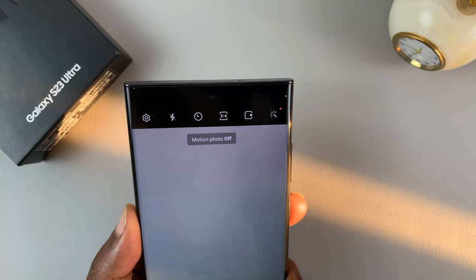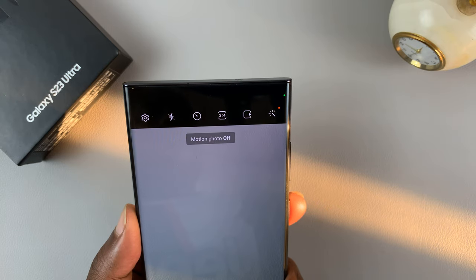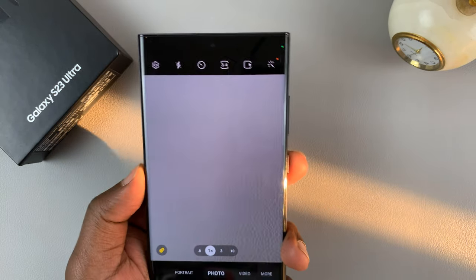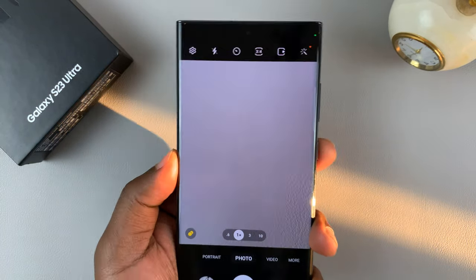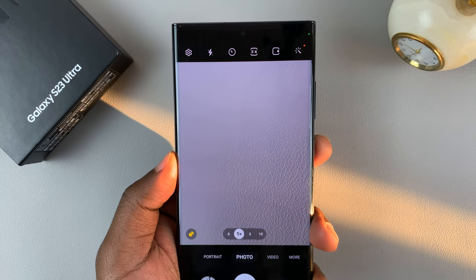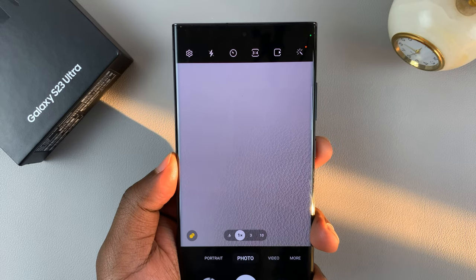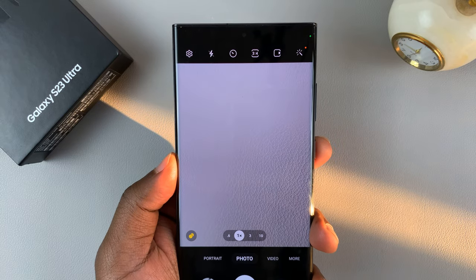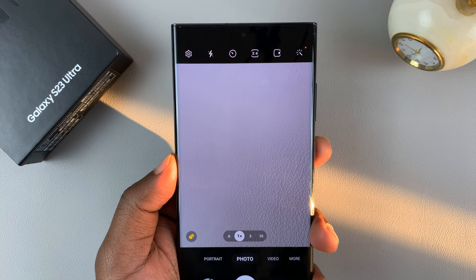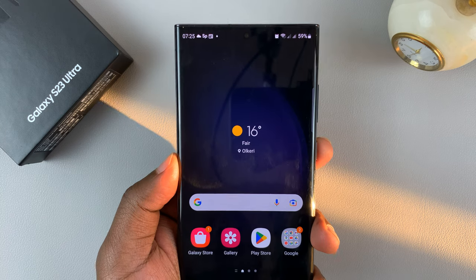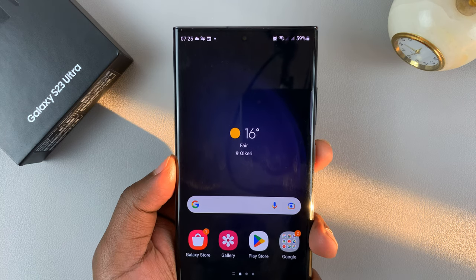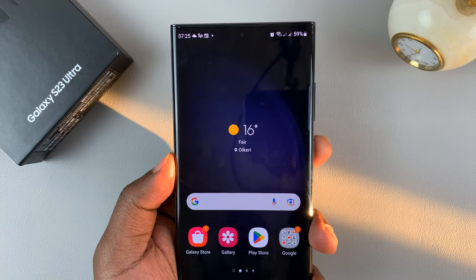If you tap on it again, it says motion photo off. And that's basically how to enable and disable live photos, or motion photos as they're called in Samsung, on your Galaxy S23. Thanks for watching and good luck.